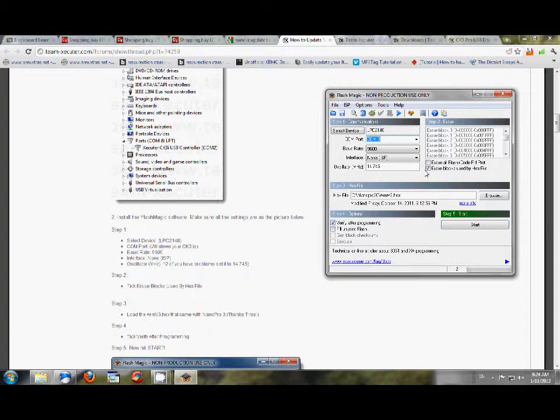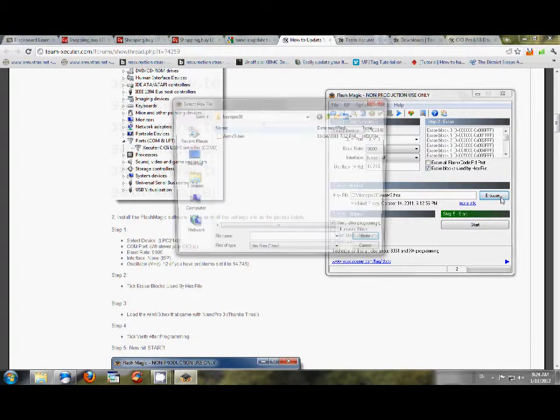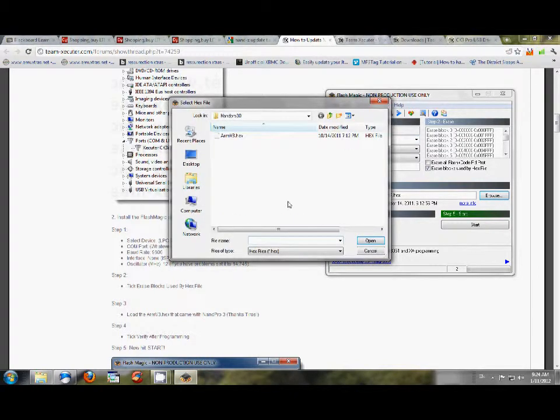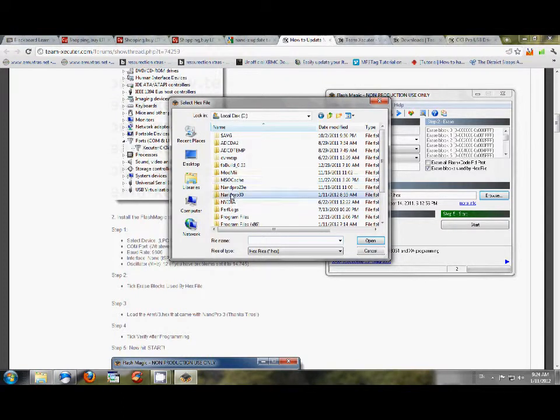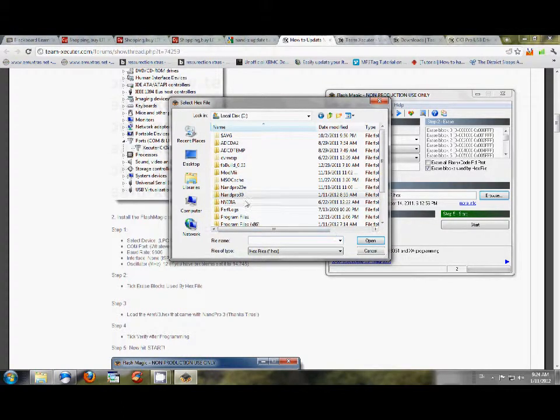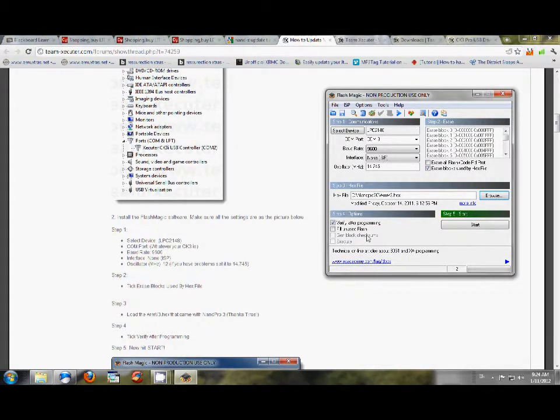And then you're going to click Erase Blocks Used by Hex Files. And then also you're going to click on Step 4, Verify After Programming. Once you do all that, then you're going to go to Browse. And I went to my NAMPRO. My NAMPRO is located on my C drive, so here's my NAMPRO 3.0. So I went ahead and opened that, and ARM V3 is the only thing that you can select. So you'll select that.